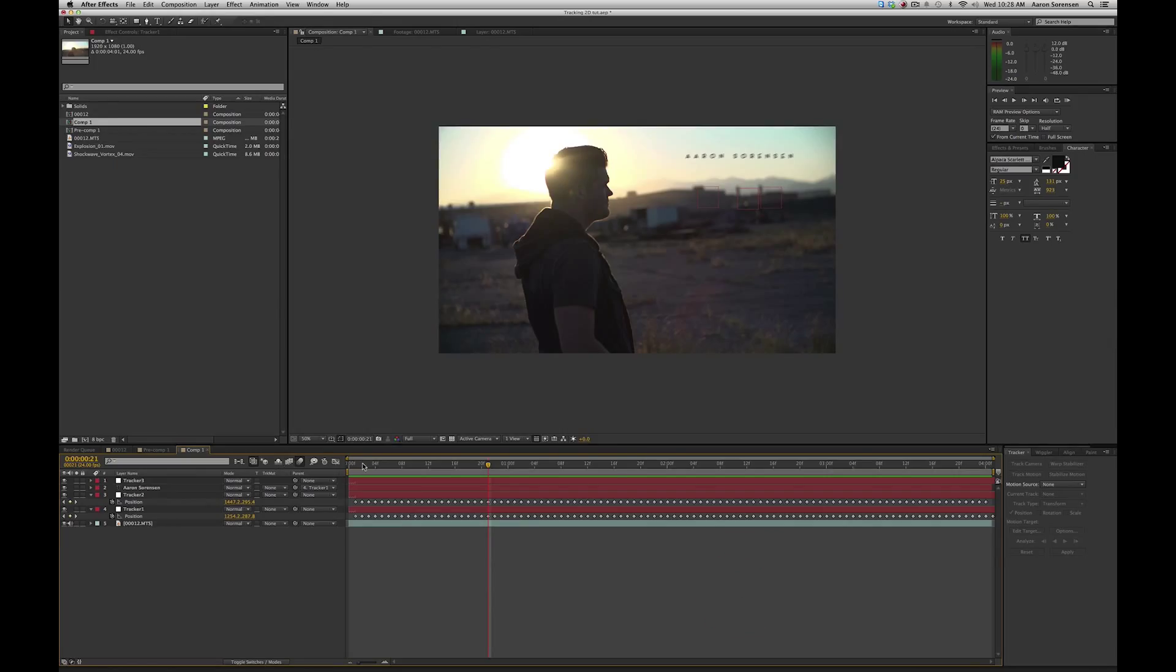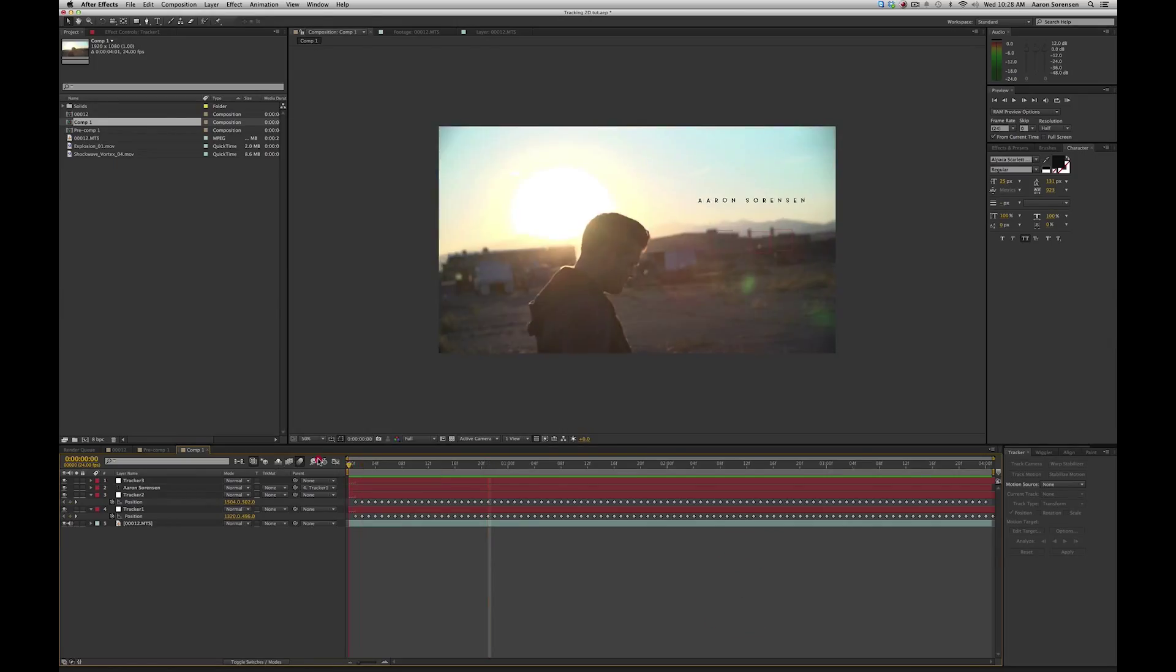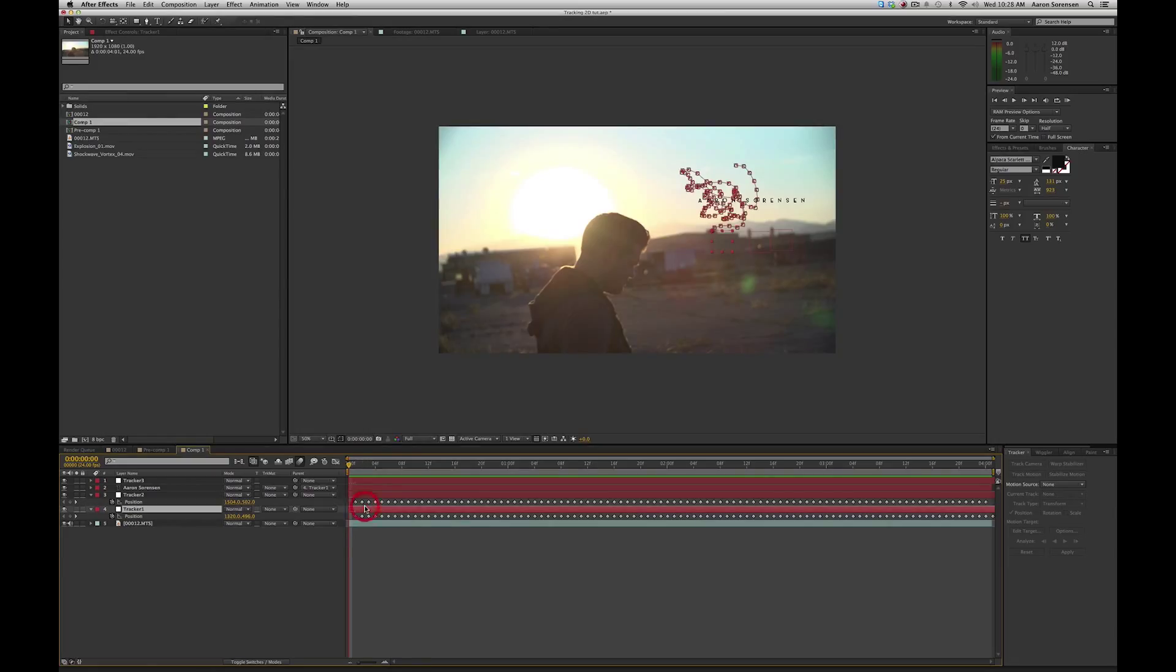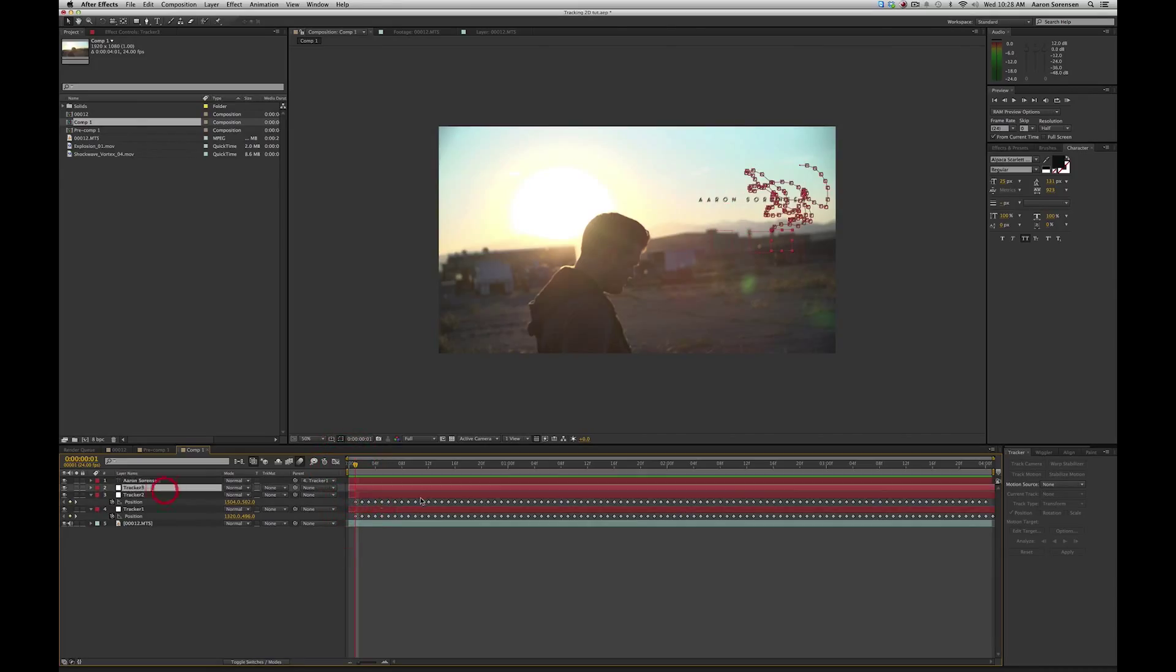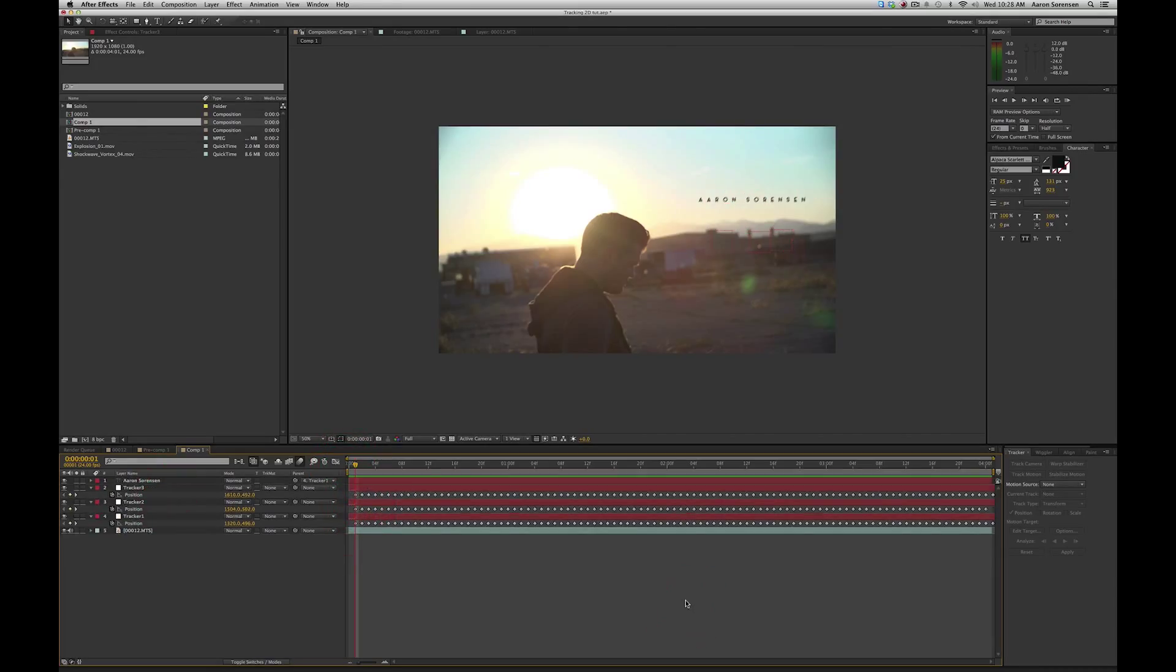Okay, so I got the three trackers set up in these different spots, and I actually found out that after I applied it that it was kind of, it was off actually one frame. I think I had, this frame was still, I don't know why that was, so I had to move my trackers over one frame.